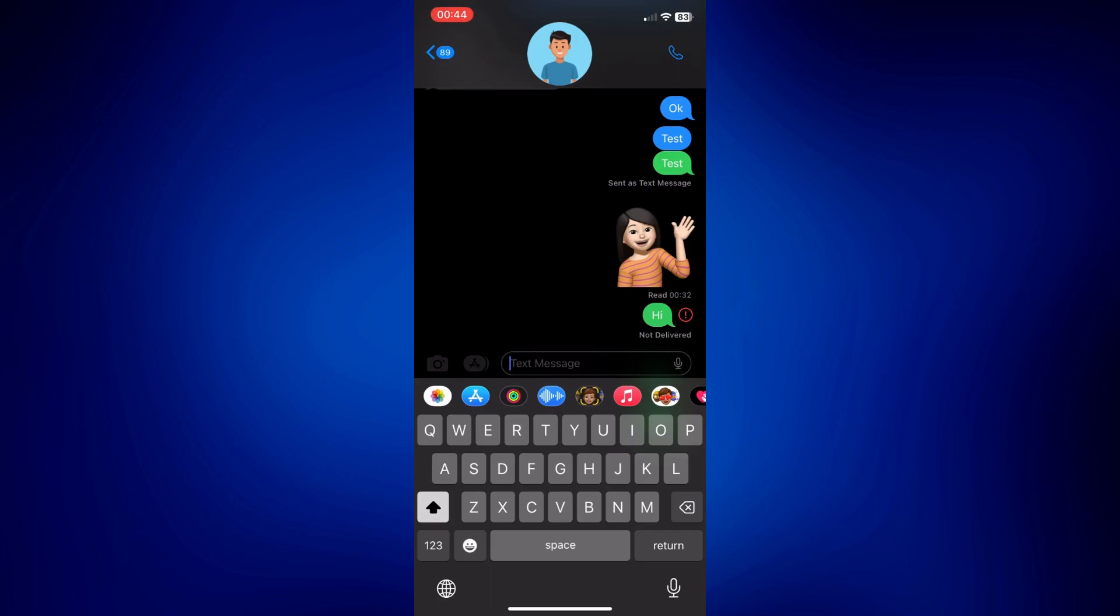So the iMessage actually uses internet. So whenever you're connected to your Wi-Fi or your cellular data is on, that's what it uses in order to send the messages. And it is for free. So you're not charged anything at all for those messages you send through iMessage.